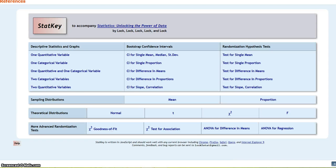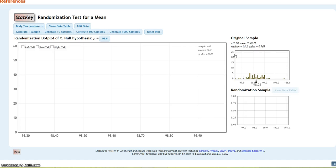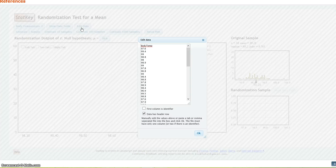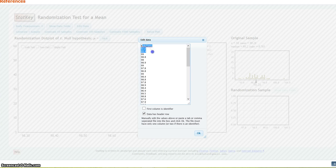So, testing for a single mean. Now, there are a couple of things that I need to do here. One is that I don't have the correct data in here, so I need to edit the data and put in the data from my actual situation. So, I'm going to get rid of what's here.